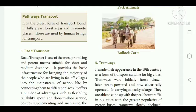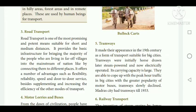Road transport is suitable for short and medium distances. It provides basic infrastructure for bringing people living in far-off villages into the mainstream of the nation by connecting them to different places. It offers a number of advantages such as flexibility, reliability, speed, and door-to-door service.